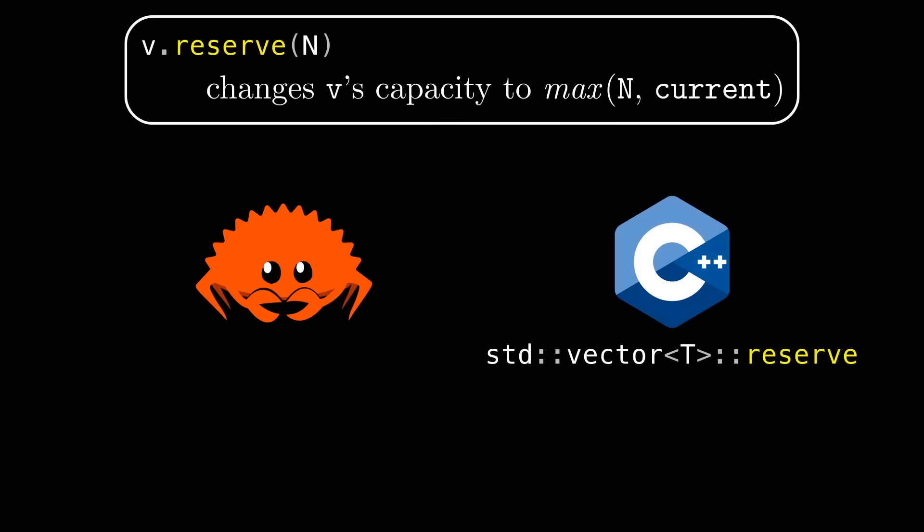Also as I hinted I'll be talking about Unreal Engine very briefly and their dynamic array is called tarray and its reserve method also has the same behavior by default.